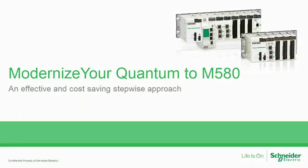In this short video, you will learn how to modernize your current Quantum application to a Modicon M580 in four simple steps.